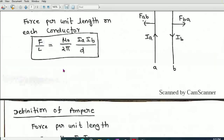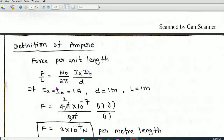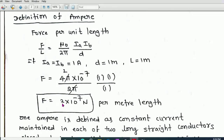The force per unit length is F/L = μ₀/2π × Ia × Ib / D. Let us consider Ia = Ib = 1 Ampere and D = 1 meter. Then F = (4π × 10⁻⁷) / (2π) × 1 × 1 / 1. Cancelling terms, we get F = 2 × 10⁻⁷ Newton per meter length. So the conductors experience a force of 2 × 10⁻⁷ N per unit length under these conditions.